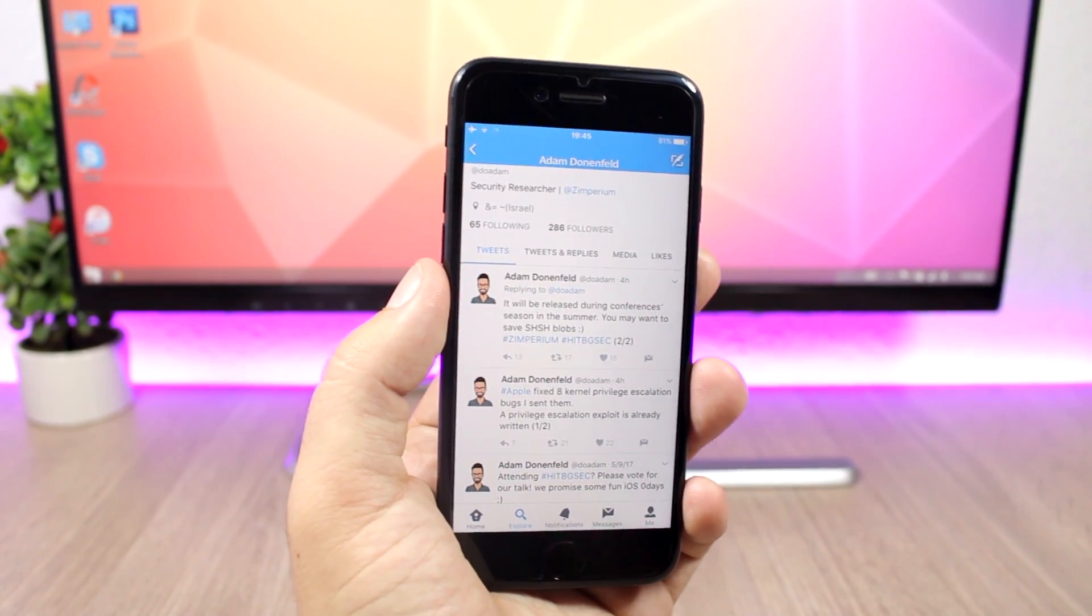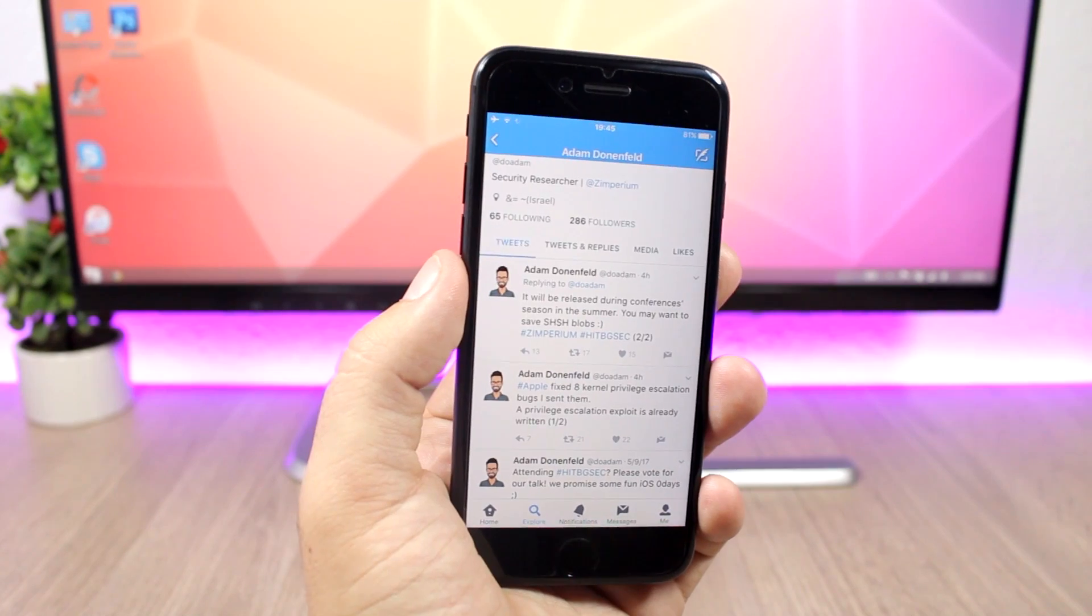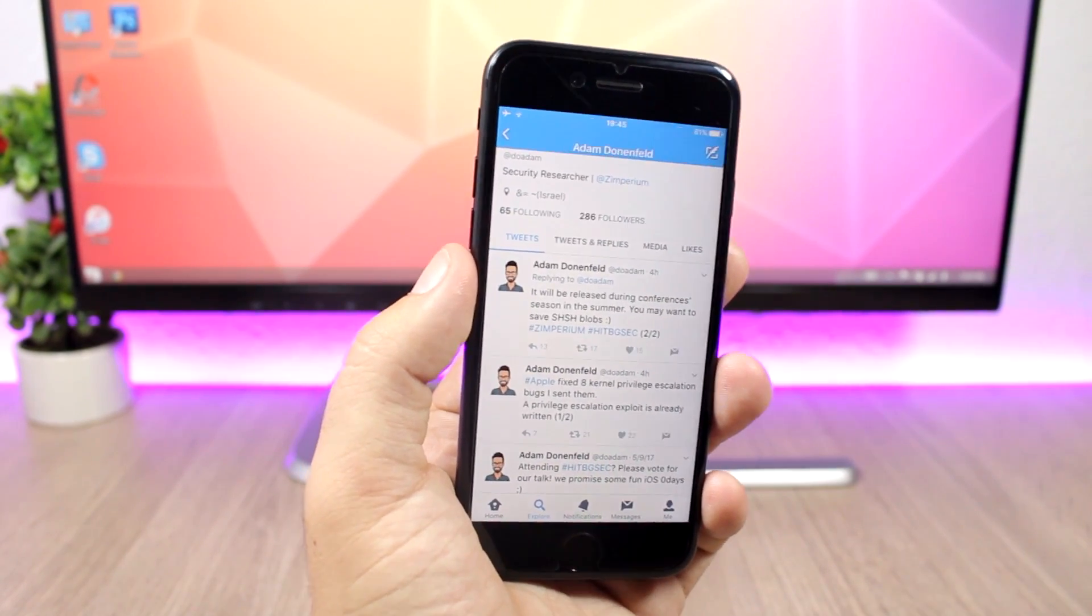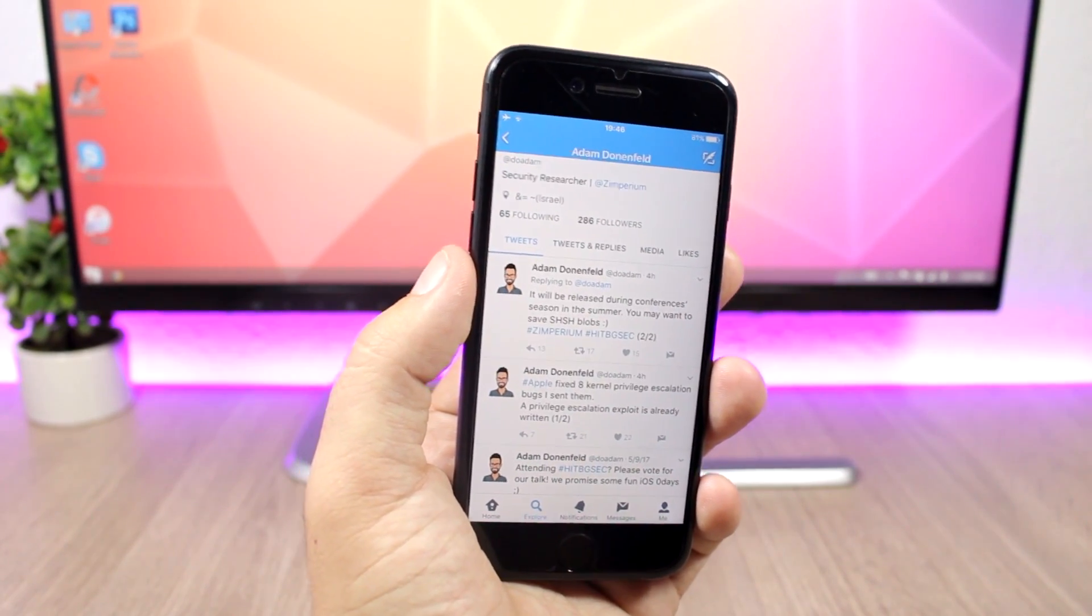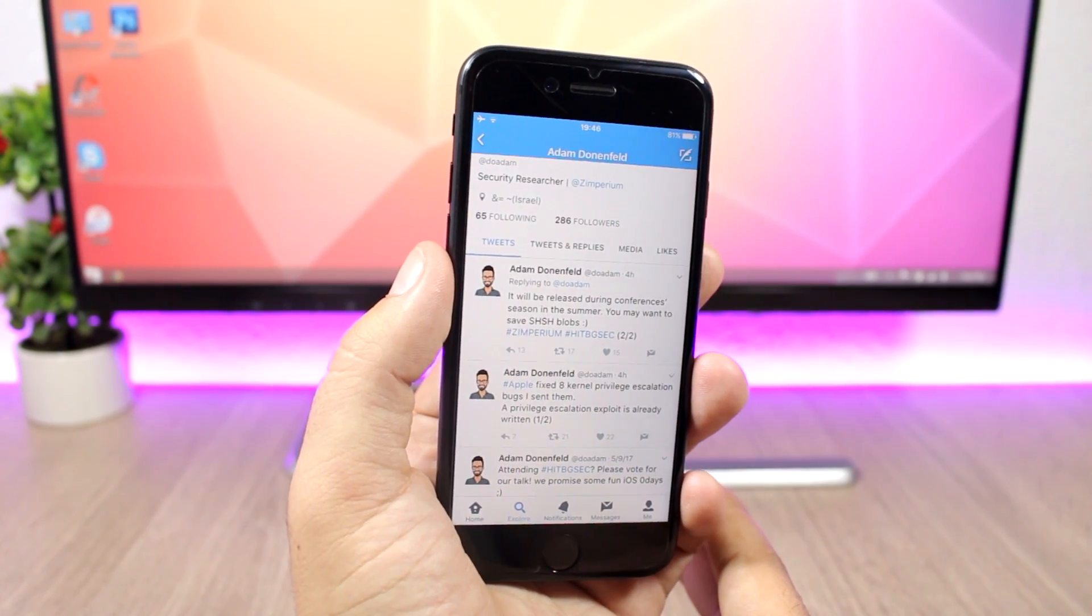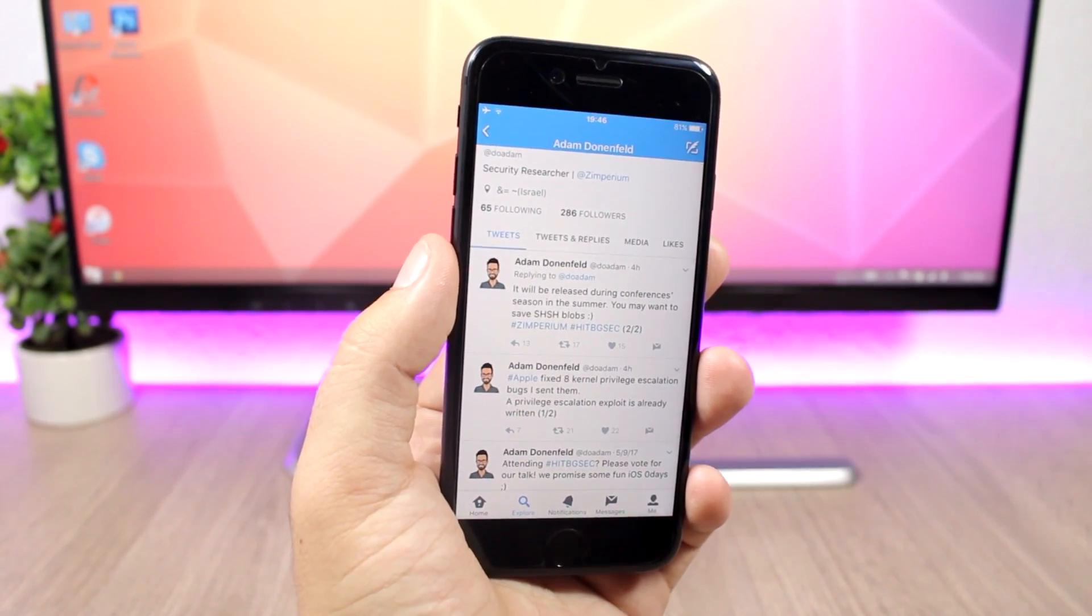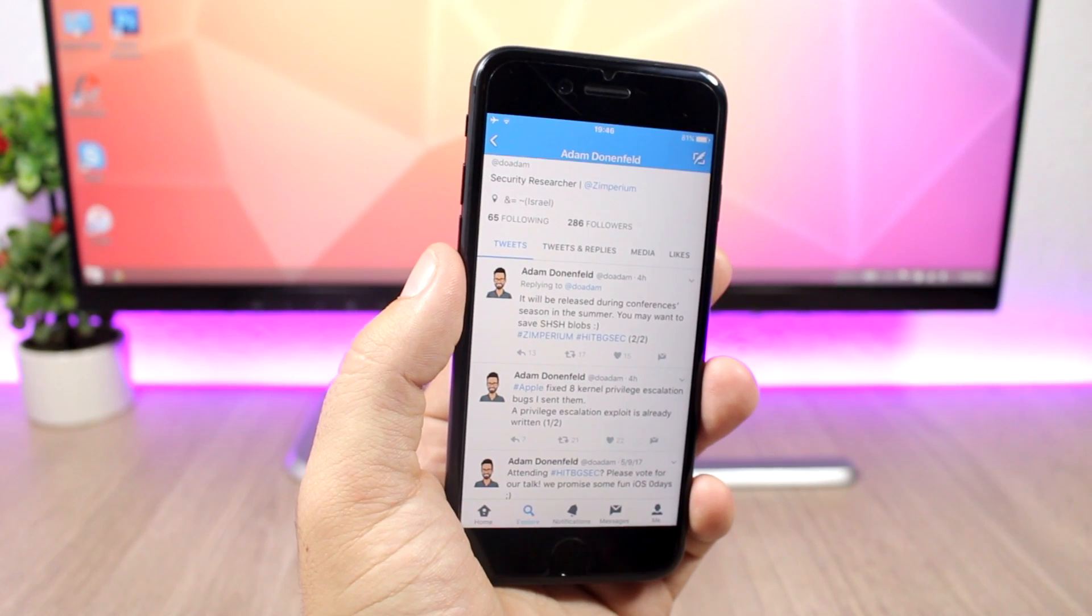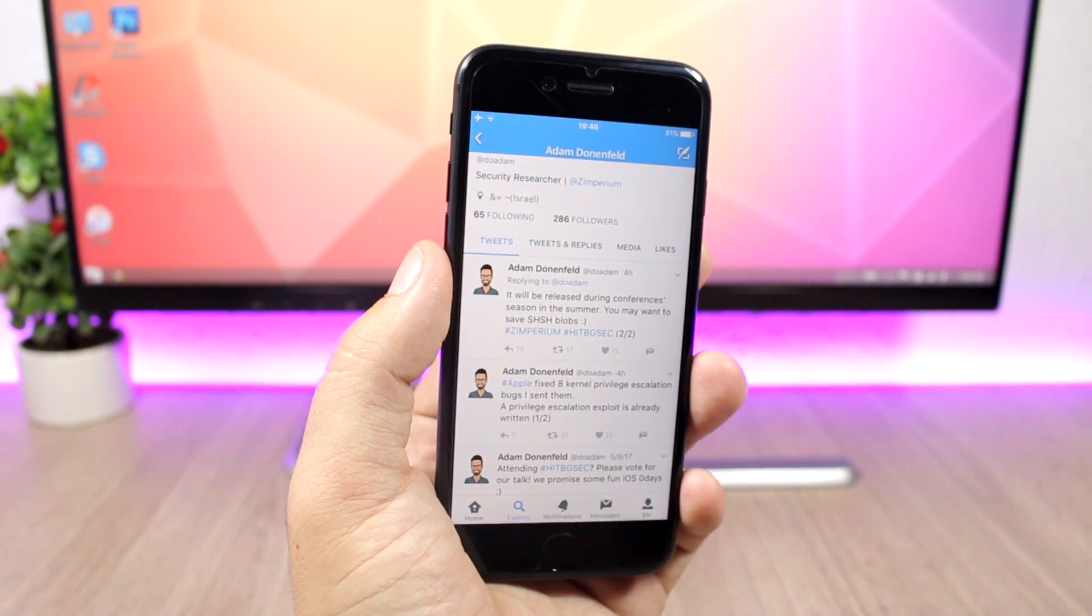What you need to do right now is just be on iOS 10.3.1 and stay there. Don't update to iOS 10.3.2, and if you have already updated to iOS 10.3.2, then you need to immediately downgrade to iOS 10.3.1 as you still can, as Apple is still signing iOS 10.3.1.